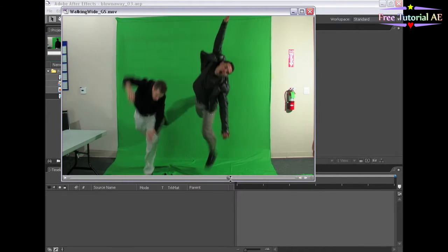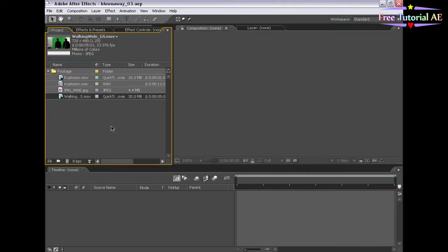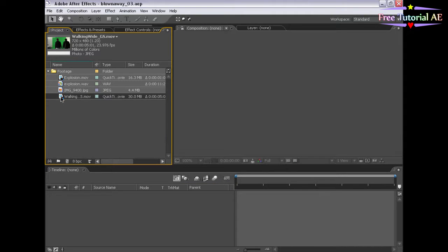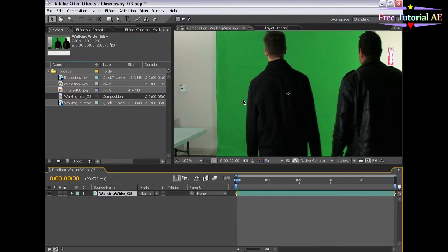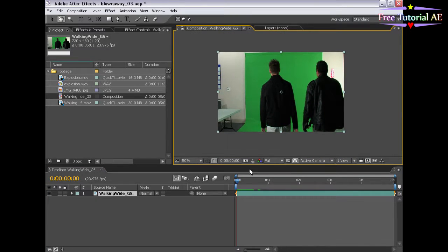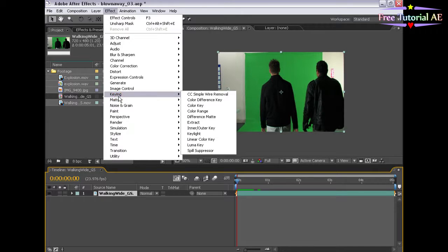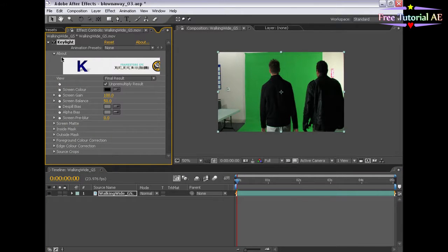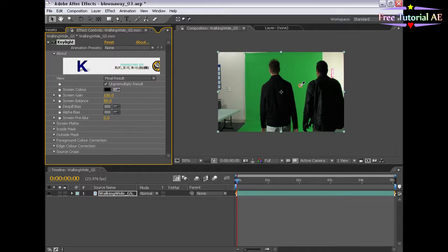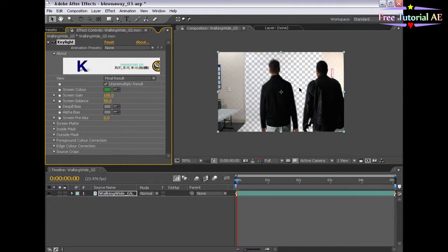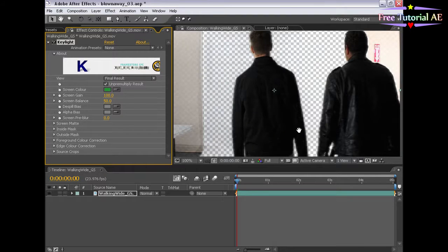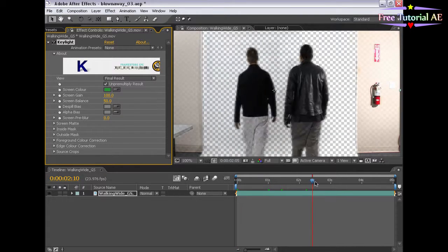Let's get started. We're going to take the walking green screen footage, drag it out to the composition area, and let's get keying. With the layers selected, I'm going to choose Effect, Keying, and KeyLight. Effects come up. So we're going to choose this green here, zoom in, and we're going to do a few setups.